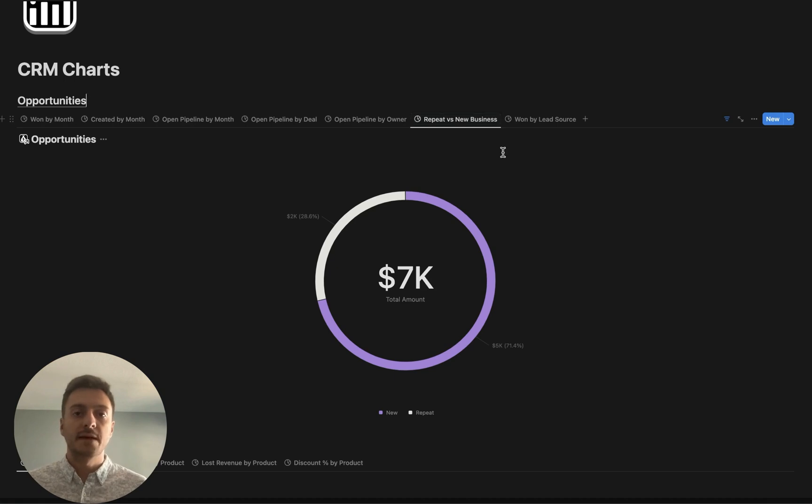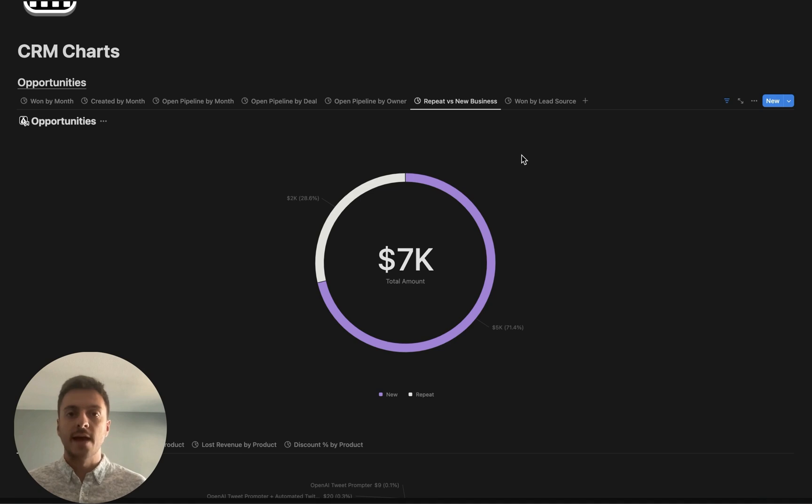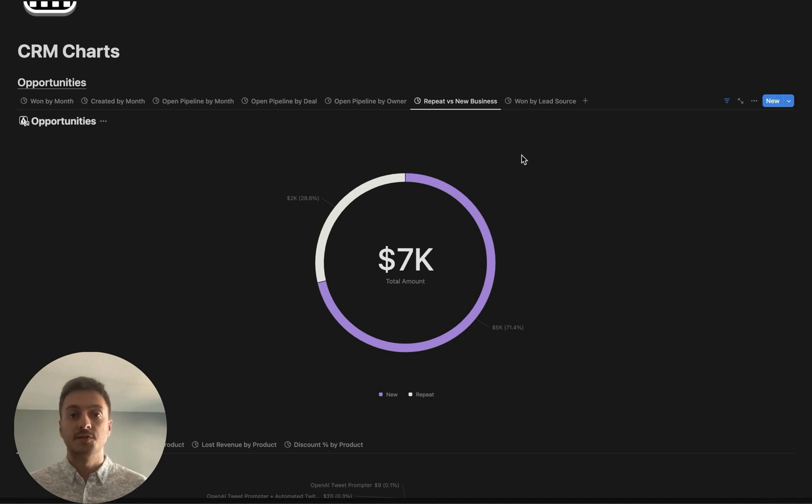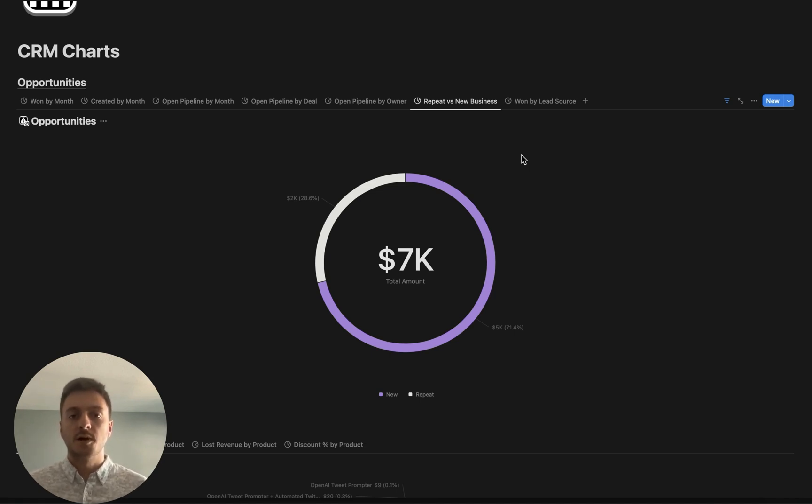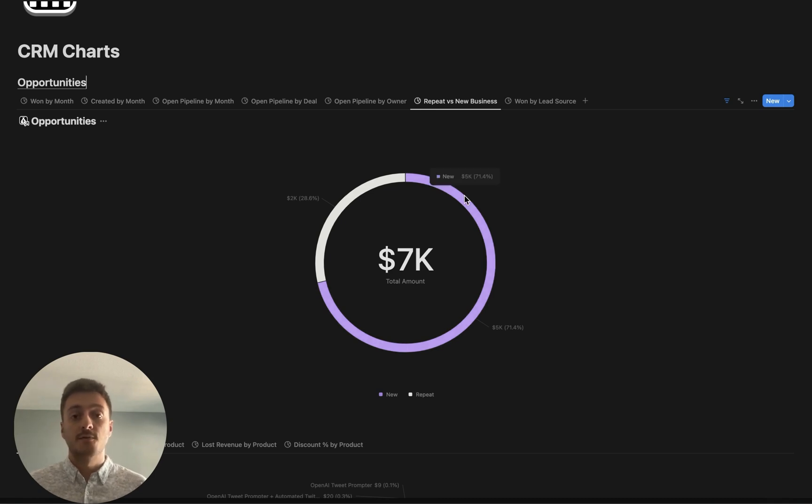Then we have repeat versus new business. Repeat and renewal are interchangeable, and over time, most businesses find that those renewal type of customers are going to be providing most of their revenue versus going out and getting new business, as new business deals are typically harder to close. You want to be looking at this chart and making sure with your existing customer base you're not having much churn, and overall this repeat business number continues to grow.